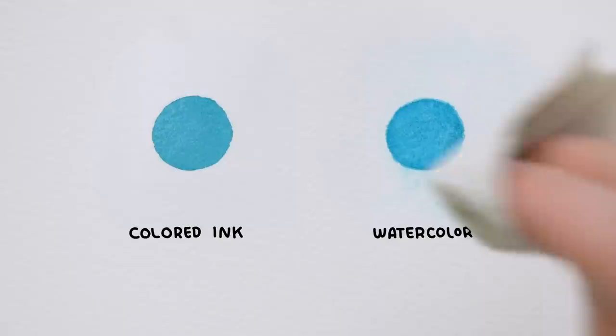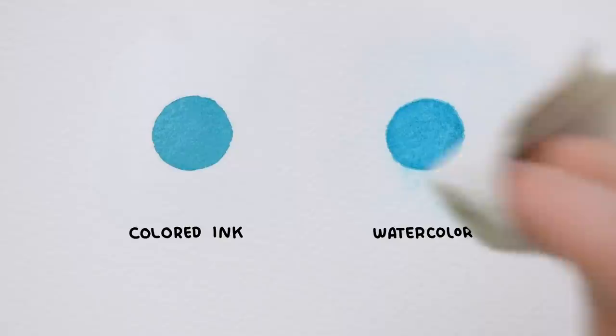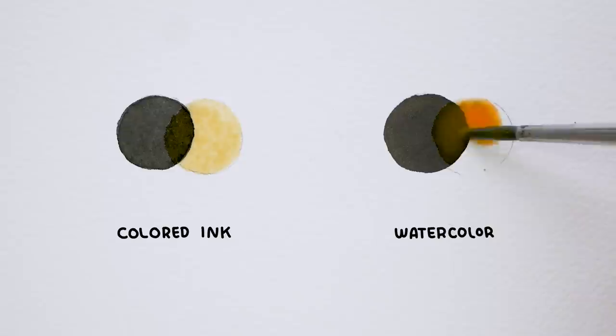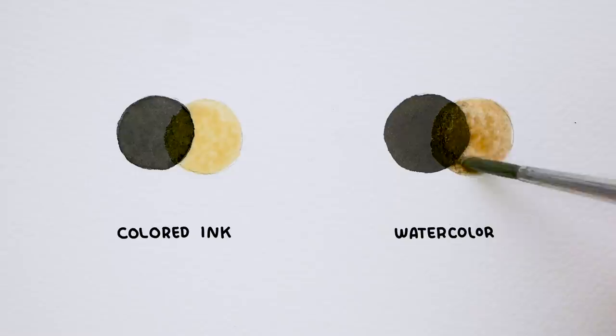With watercolor you can pretty easily lift the paint from the paper if you end up making a mistake. On the other hand with colored ink you can work from dark to light tones unlike in watercolor where it is better to work from light to dark because otherwise you might end up having dark areas bleeding into your light colors.